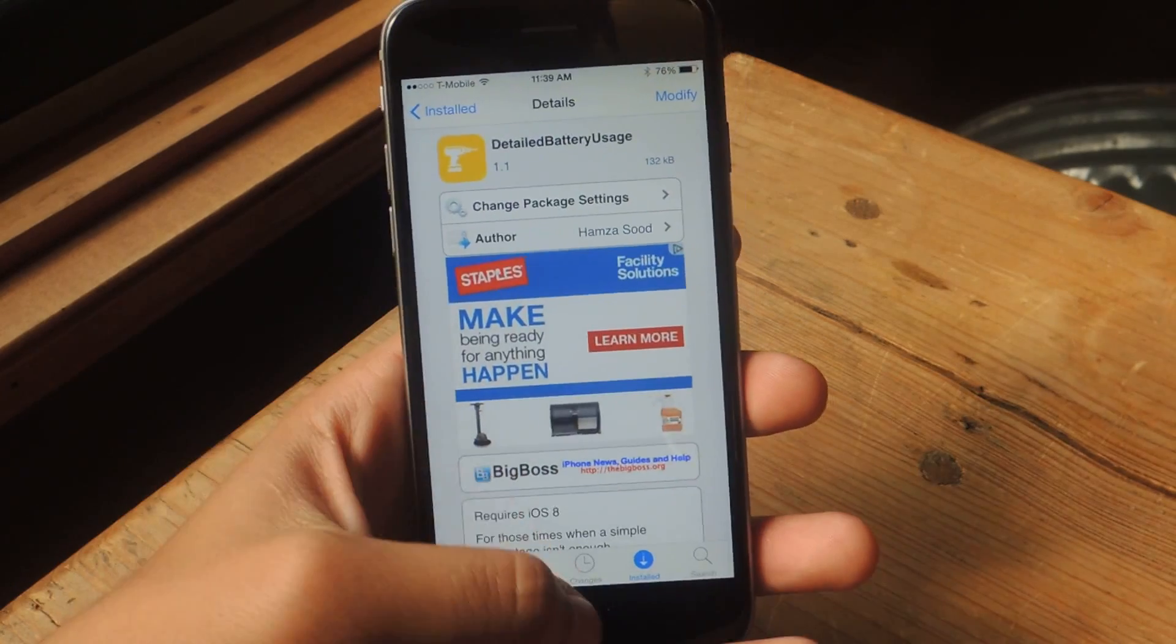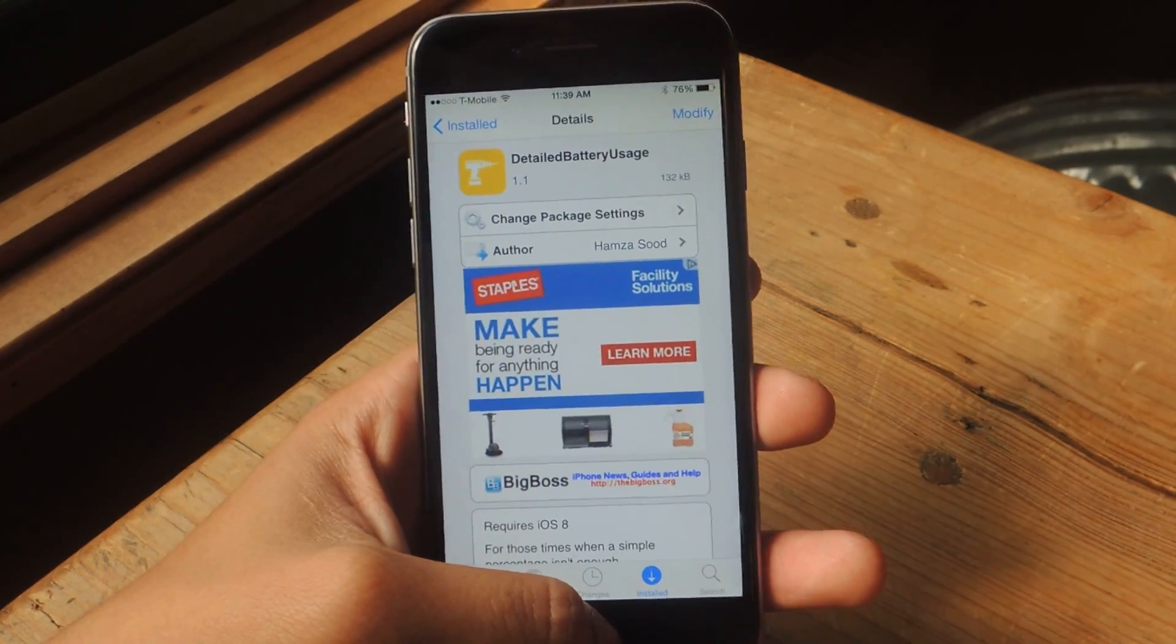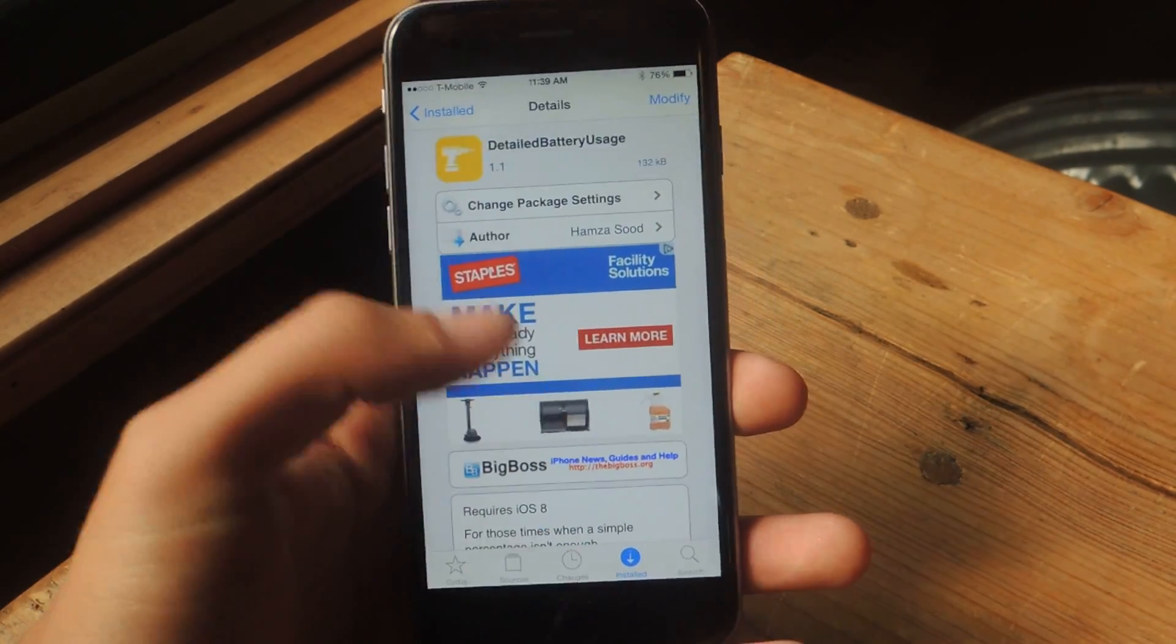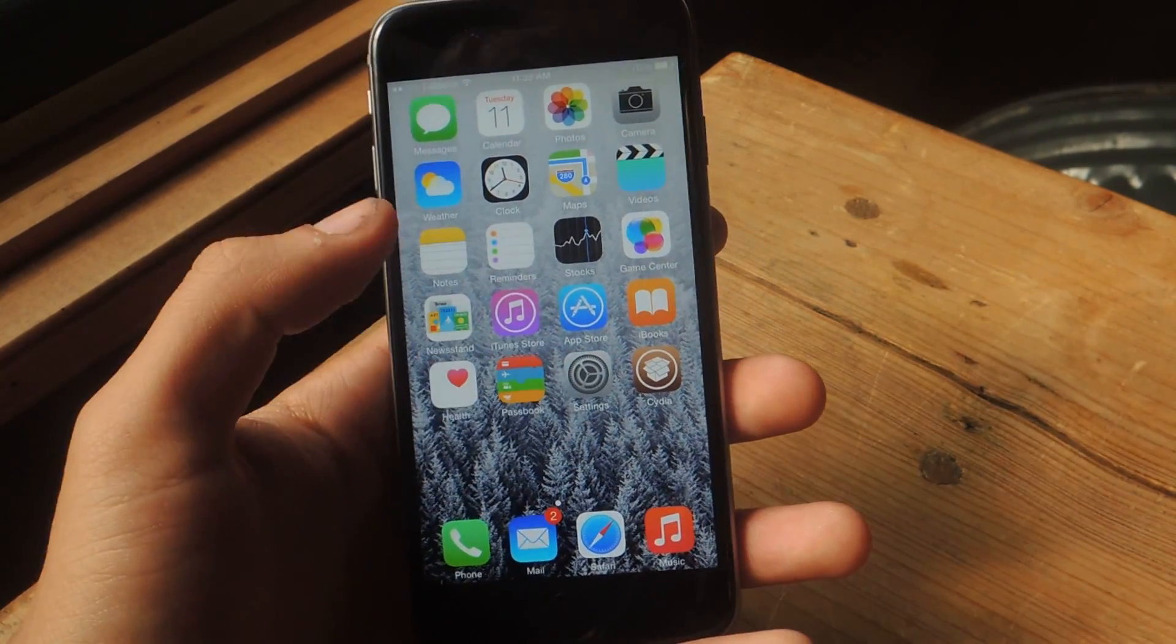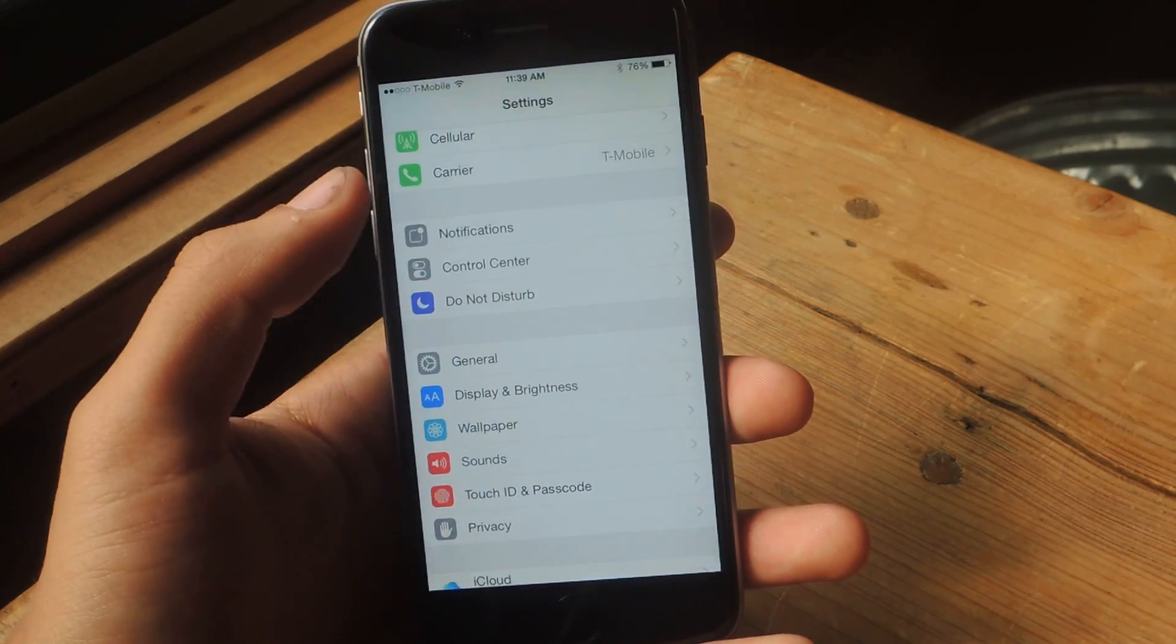Once you install it, make sure to restart your springboard, and that's pretty much it.